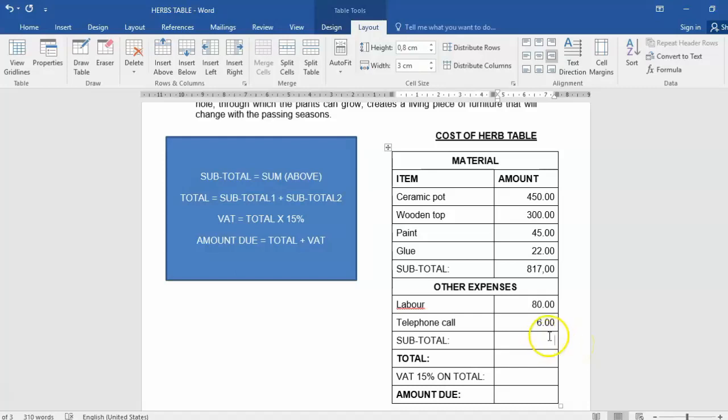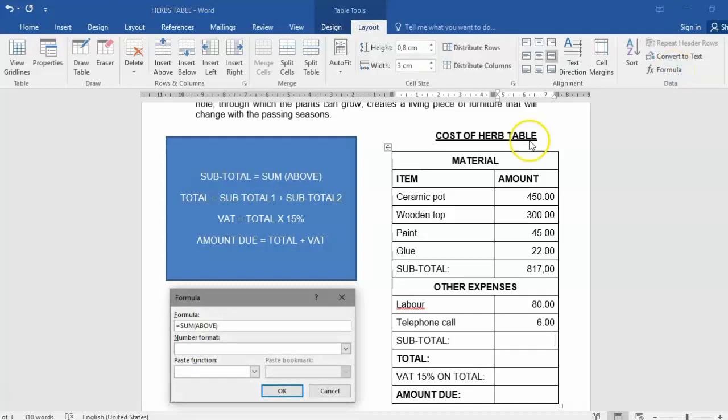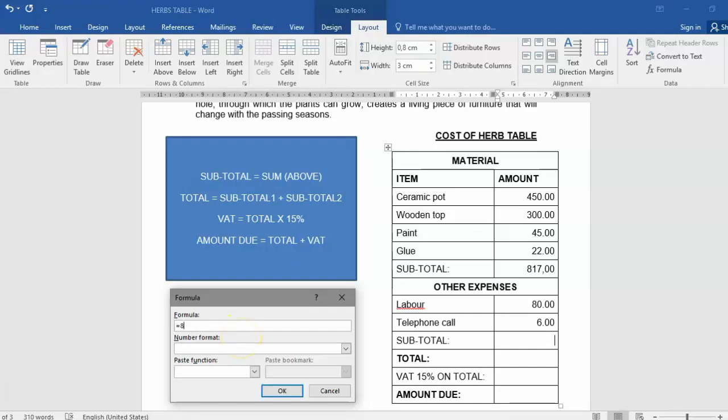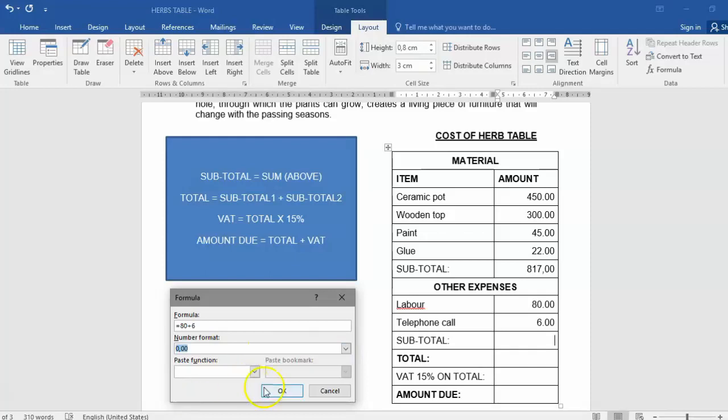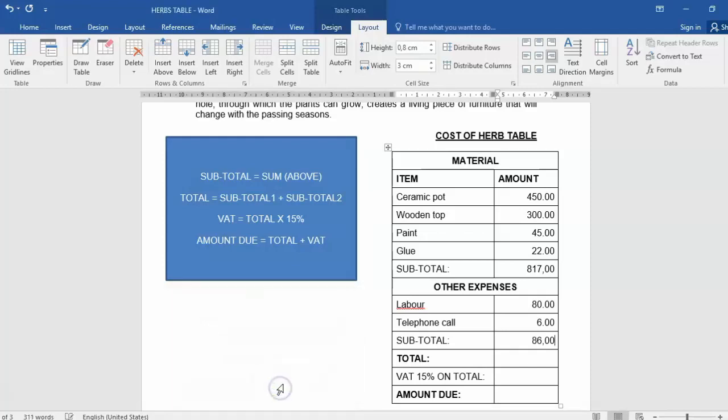So the easy way to solve this problem is to just use 80 and 6. Click on formula, and instead of using equals SUM(ABOVE), you physically can just type in there 80 plus 6. And remember our format, and there's our answer.